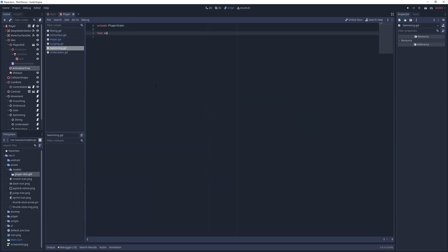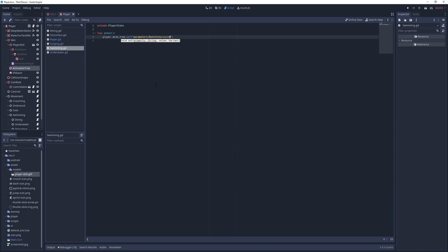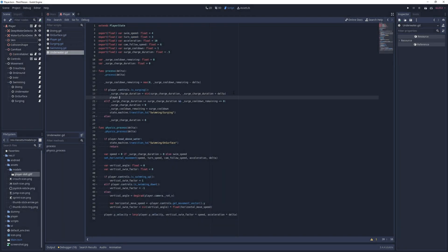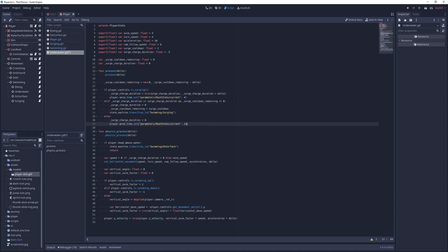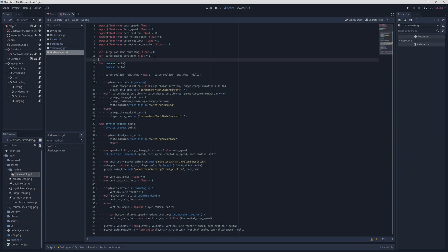In the swimming script, I add an enter method, and in it, I set the current root state value of the animation tree to 3, which is the swimming state I've just made. In the process method of the underwater script, I set it to 4 if the player is pressing the surge button, and to 3 if they are not. While I am here, I also want to rotate the player's body vertically when swimming up or down.